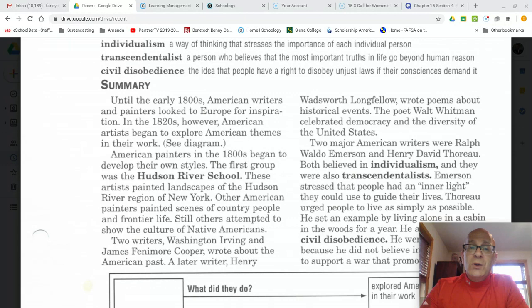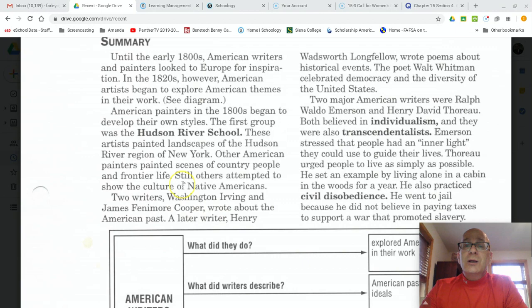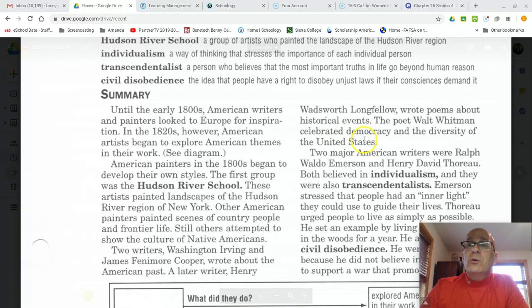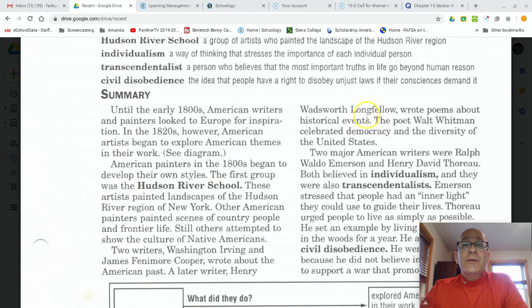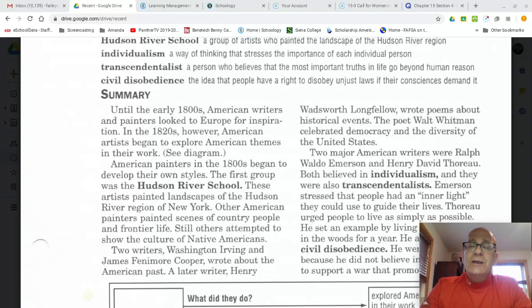Two writers, Washington Irving and James Fenimore Cooper, wrote about the American past. A later writer, Henry Wadsworth Longfellow, wrote poems about historical events. And the poet Walt Whitman celebrated democracy and the diversity of the United States. One writer not mentioned in the reading that I'm adding to our discussion is Edgar Allan Poe, who will become known as the first American horror writer — really considered the father of modern American horror writing. A video about Edgar Allan Poe will be linked on your Schoology page.